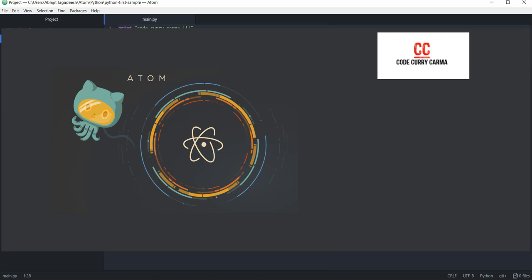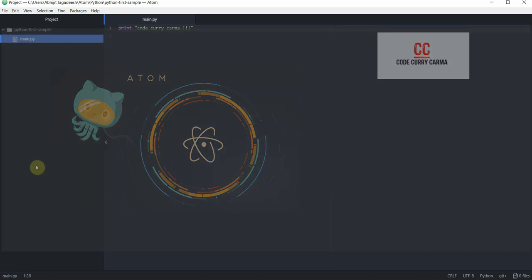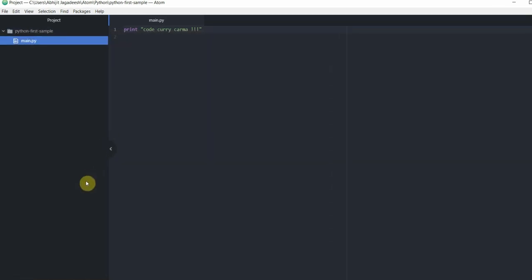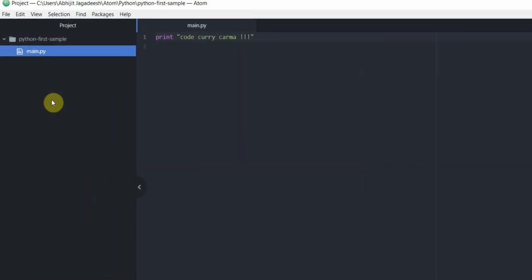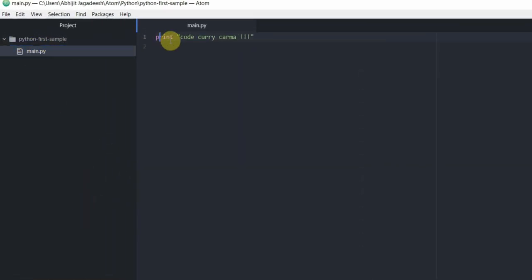Hello and welcome to this video tutorial on Atom Editor from CodeCurryKarma with me Abhijit Jagdish. In our last tutorial we created a simple python project called python first sample that had a single print statement in it printing out code curry karma.